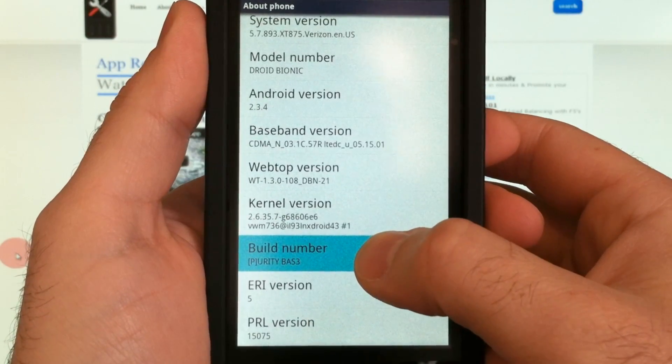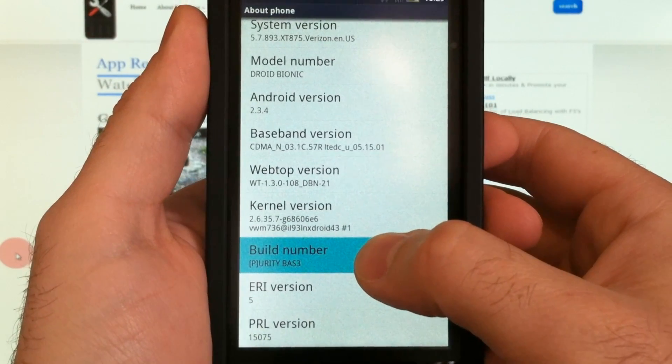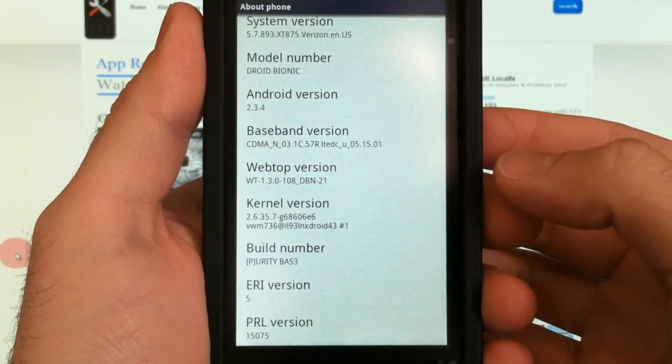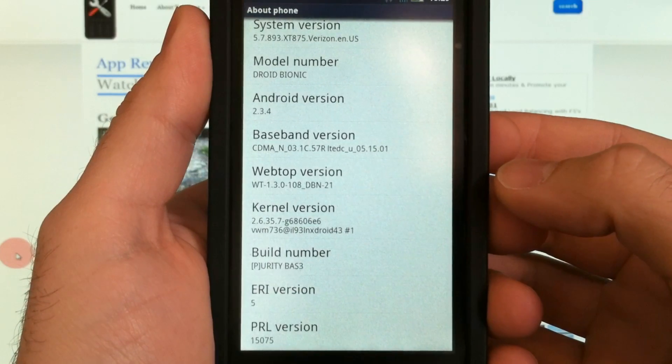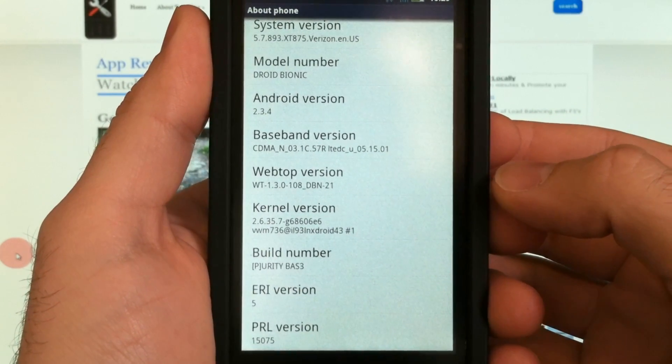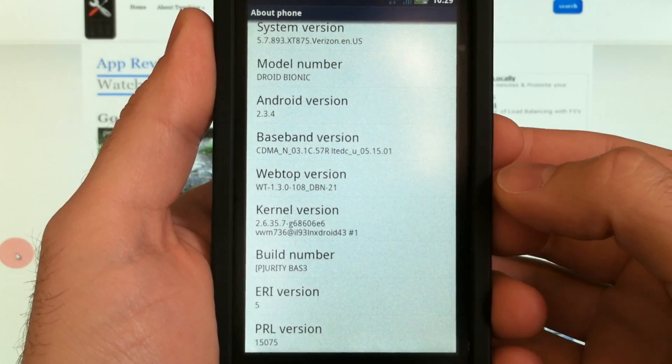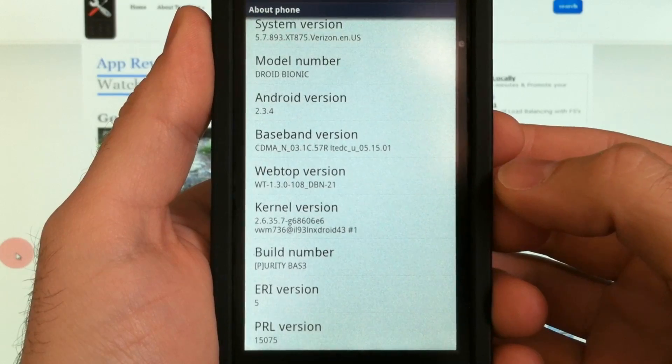So now that we've looked at the available launchers with the Purity series, I'm going to show you a split screen comparison of the base versus the three add-on packs.